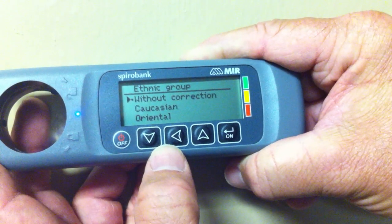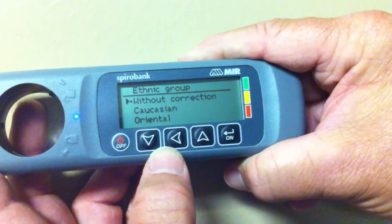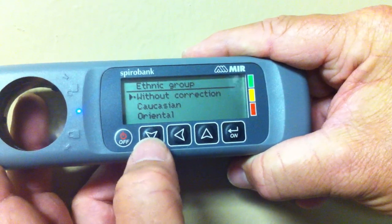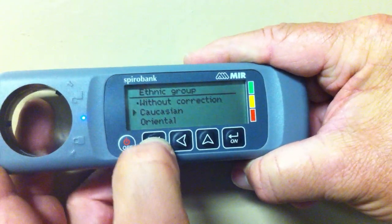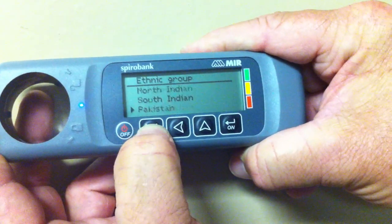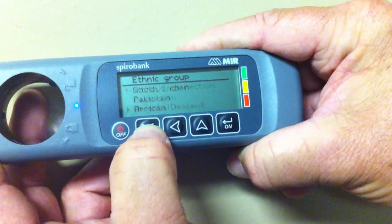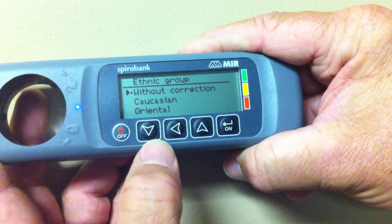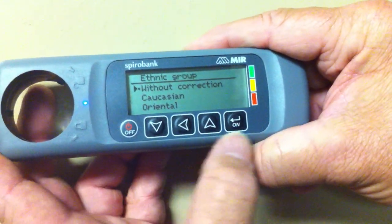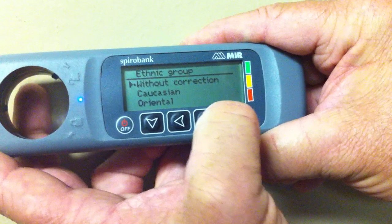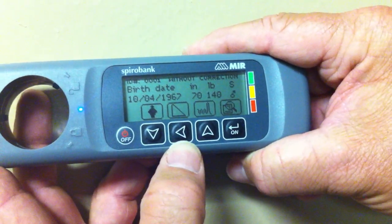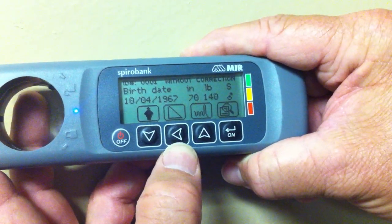Choose the ethnic group of the patient. If the patient is Spanish or Hispanic, you can choose that option. Scroll all the way down without correction to make your selection, then hit the on button. Use the ramp button to begin your test.